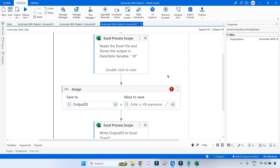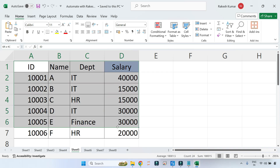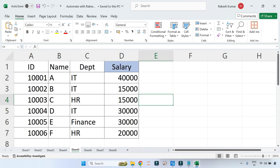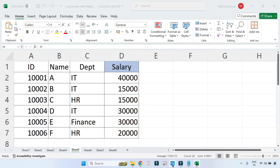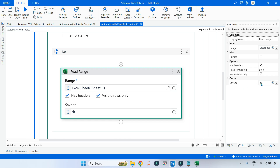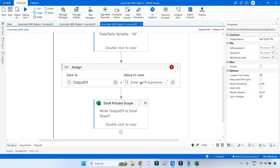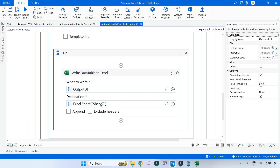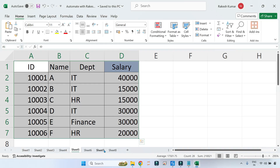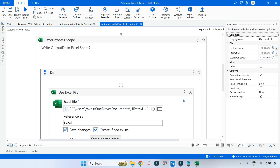In UiPath Studio, the first thing we need is an input. On sheet number five I have created the input file — a simple table. Once you have it, you read that Excel file and store it to a data table variable. Then we have to write a query which passes the output to an output data table, and finally it writes the output to sheet number seven, which is currently blank.